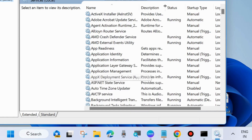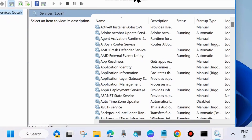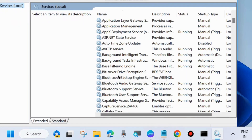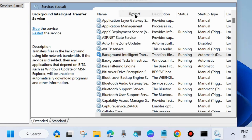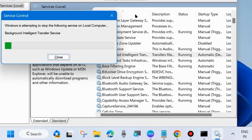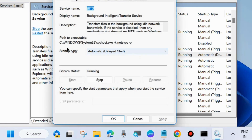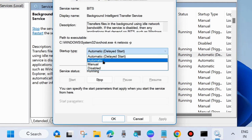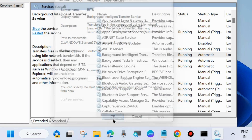In the Services window, you will need to start or restart various Windows Update-related services. The first one is Background Intelligent Transfer Service (BITS). Right-click on it — if it is stopped, start it; otherwise restart it. Then double-click to open its Properties, go to Startup Type, set it to Automatic, and click Apply and OK.